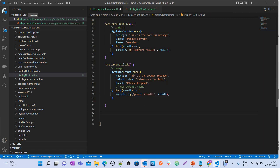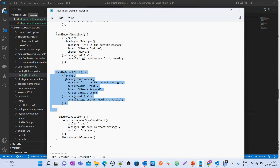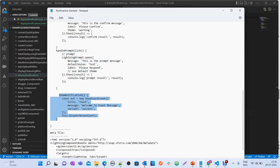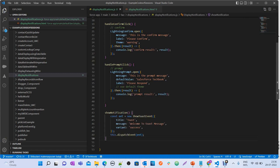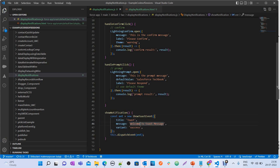Now the toast message — this is not new. We already have this from the beginning. Just to show complete notifications, here's the example. It's a simple toast with a success message. We use the ShowToastEvent constructor with different attributes and then dispatch the event using this.dispatchEvent(). You have to use this syntax for showing toast messages.